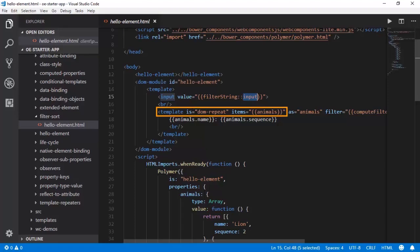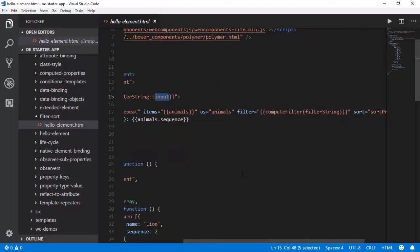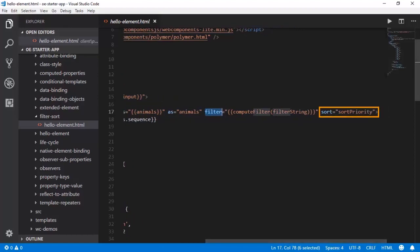And in the DOM repeat module, we have this animals which is bound as items. And we are doing a couple of initializations here. One is the filter. So there is a compute filter function we will code now which will contain the filter logic. And also for sorting, we need to code a function called sort priority using which the animals can be sorted on the basis of the priority.